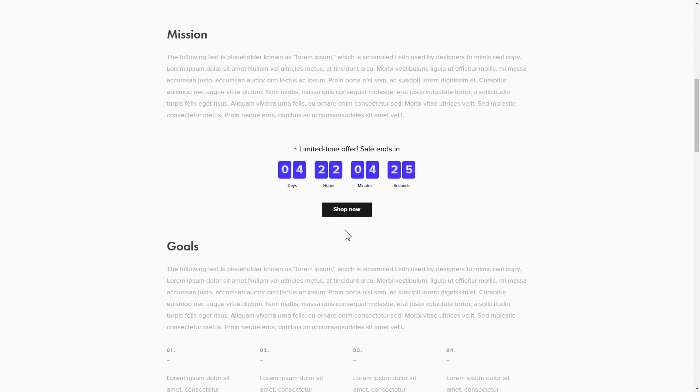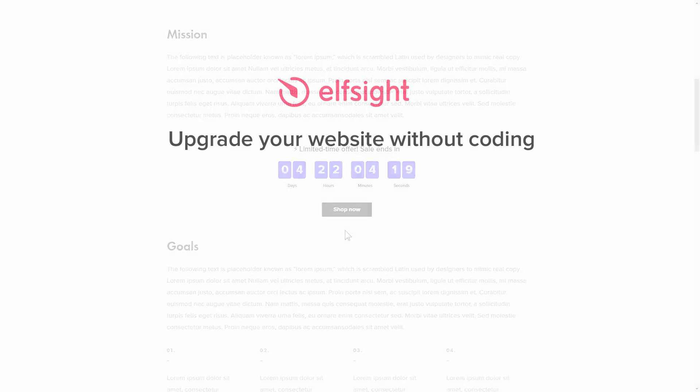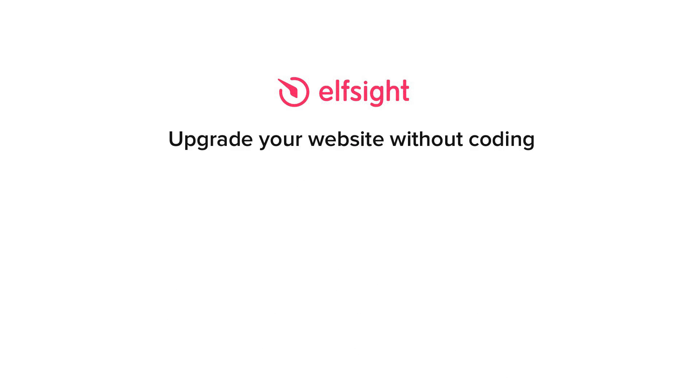But if anything goes wrong at any stage, message us at support@elfsight.com. Also, we've got tons of cool and exciting widgets and you're very welcome to try them out for free. Just click the link in the description.